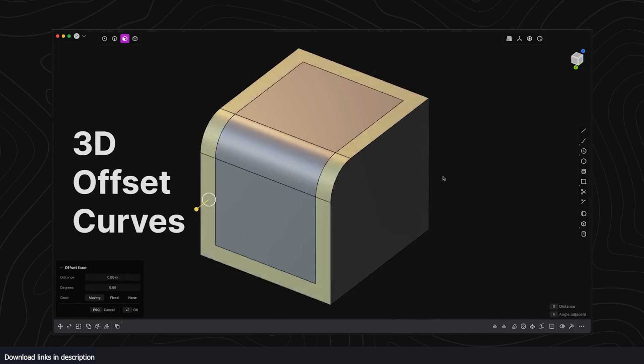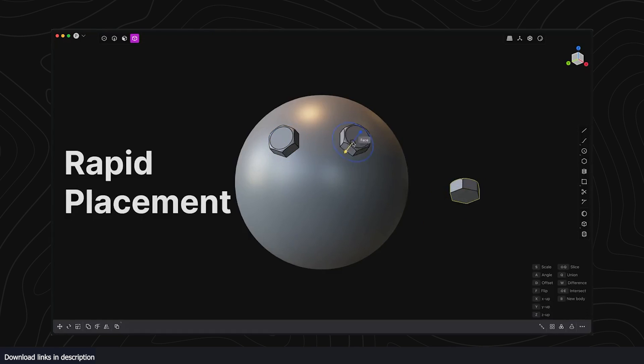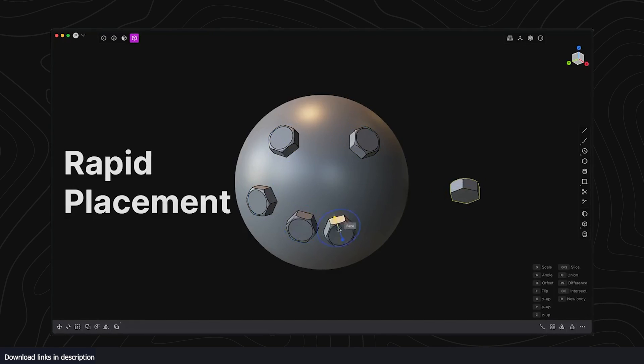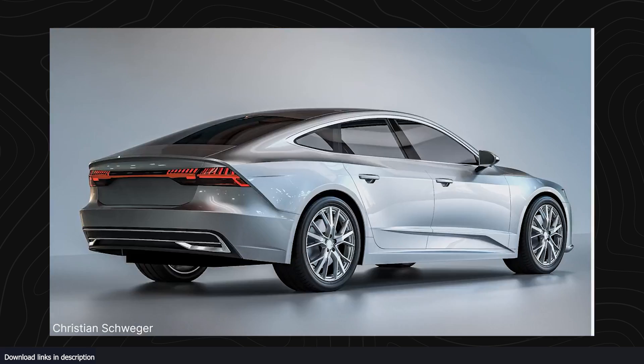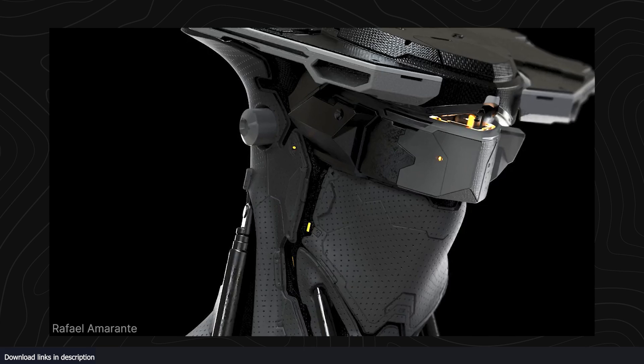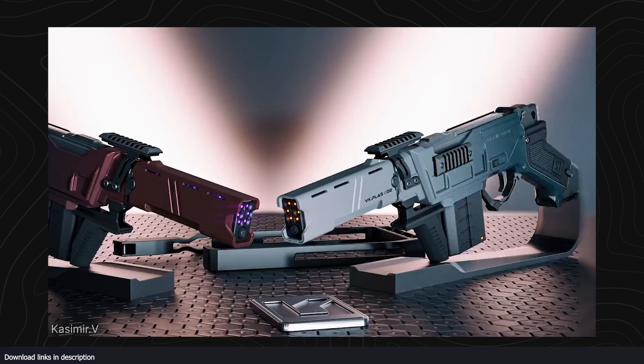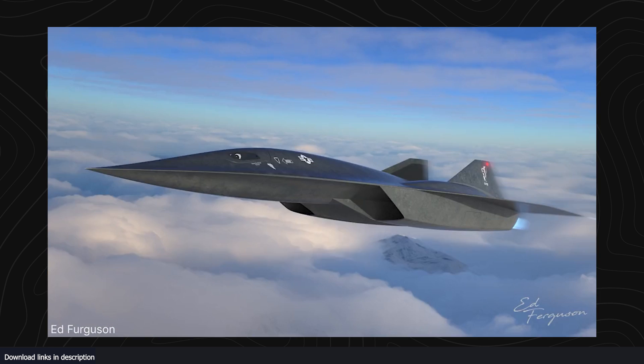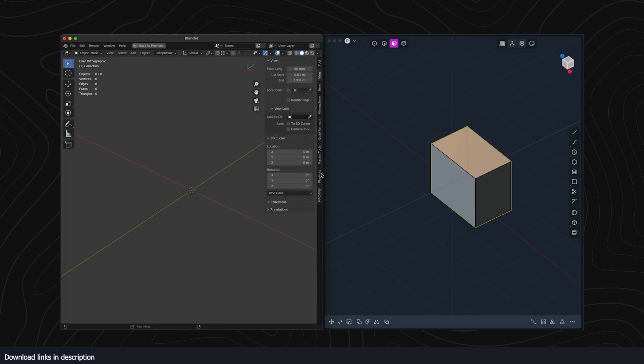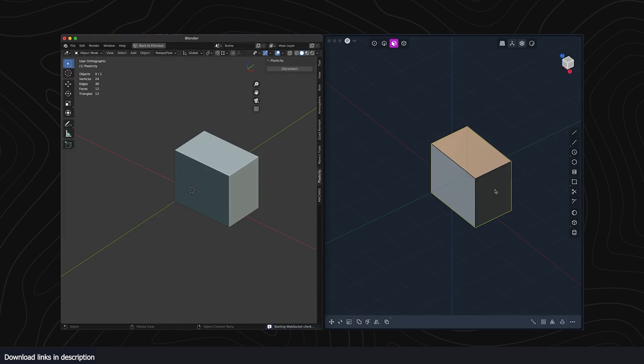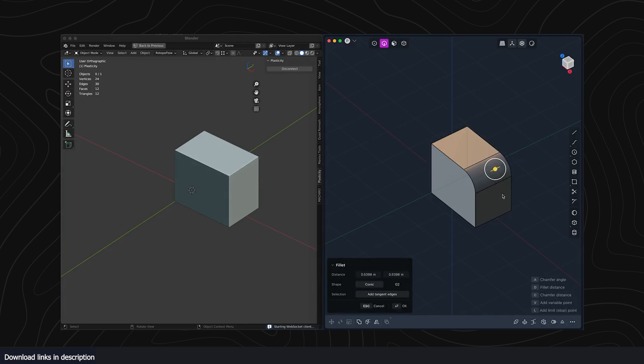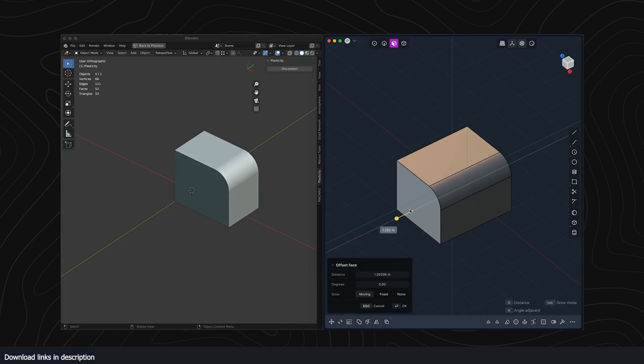This is amazing because it means you don't have to relearn any program from scratch. You can transfer some of the knowledge you use in Blender into this Plasticity application.